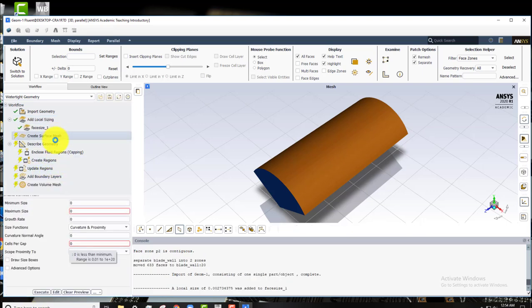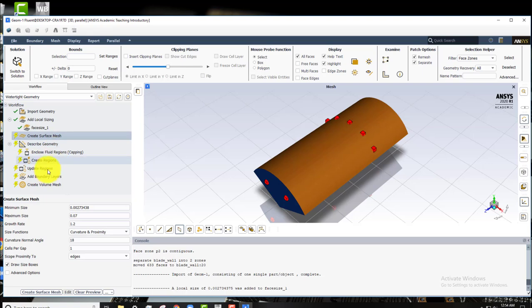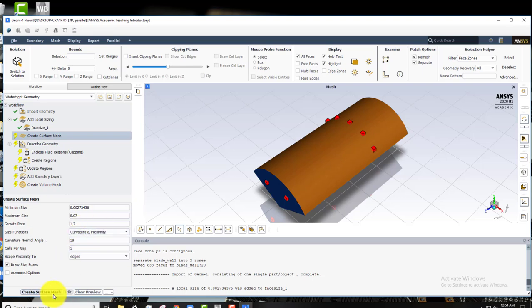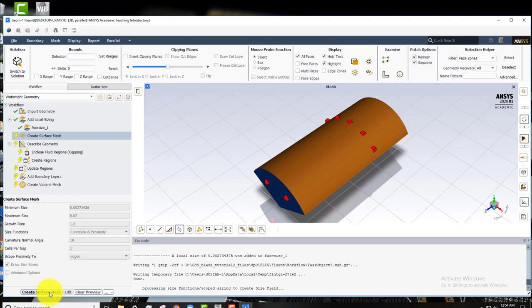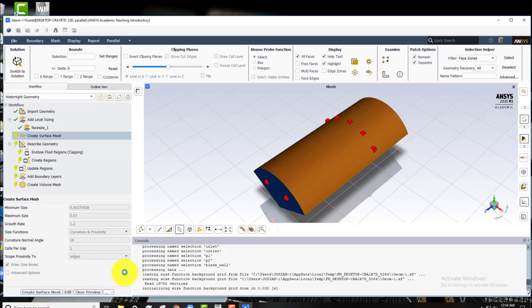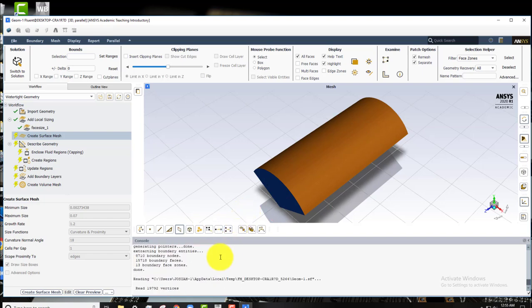Go on to create surface mesh and we'll take the defaults here. You'll definitely want to make sure that curvature and proximity are on under size functions. That'll help us a lot at the trailing edge of the blade. If we don't take curvature and proximity functions on, then we'll have some issues there. So we'll create surface mesh. This will take a little bit of time.